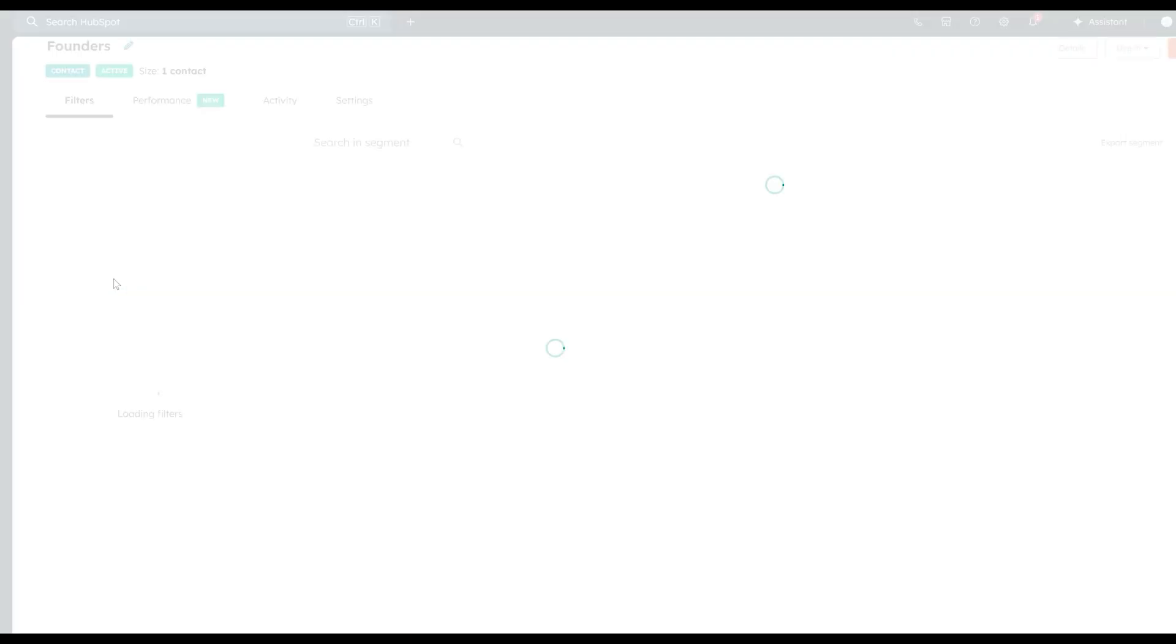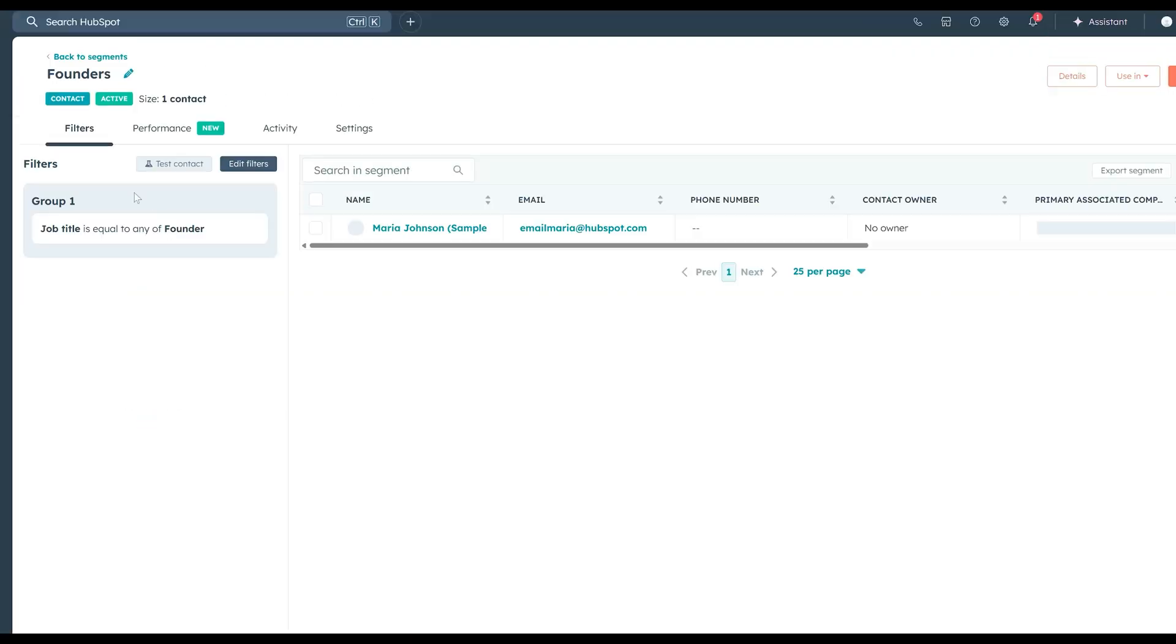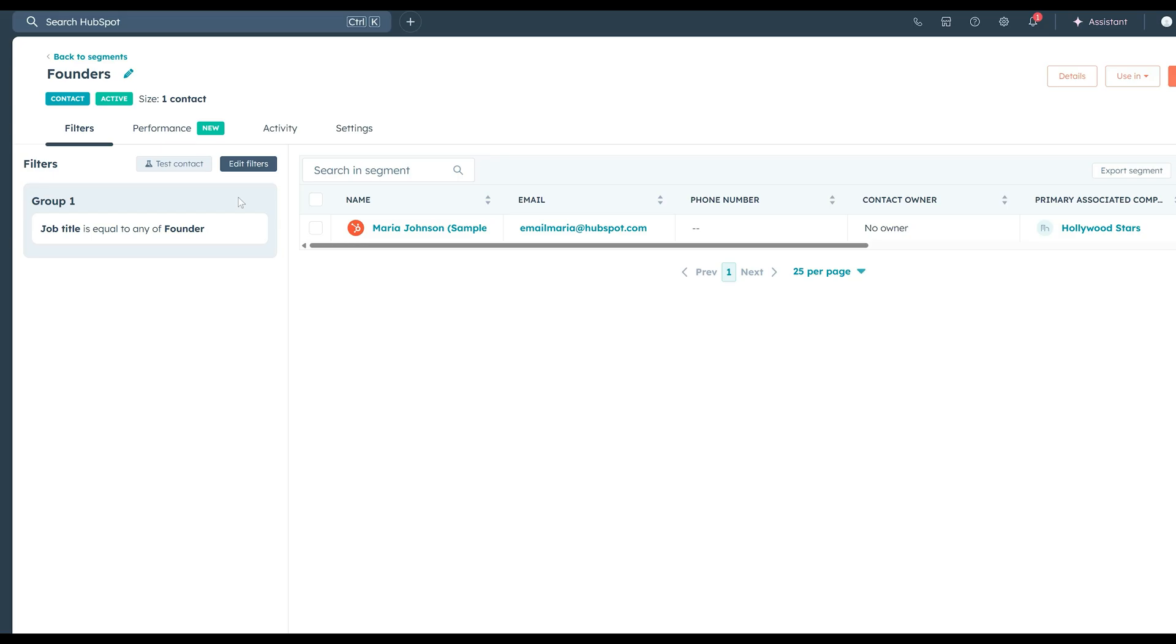This is an example of a list here. Founders, right? In this list, I'm putting all the founders that I have in my CRM. For this specific list, I only have one founder. That's absolutely fine. It's simply a way of organizing my contacts.